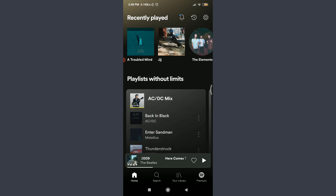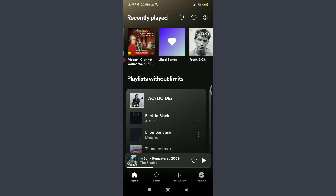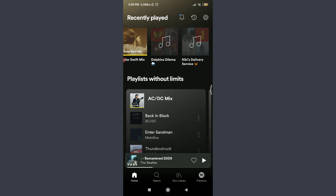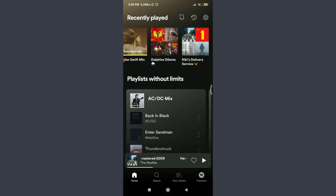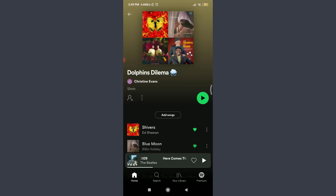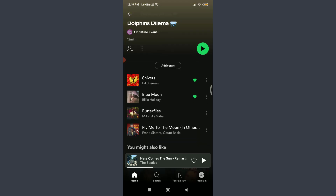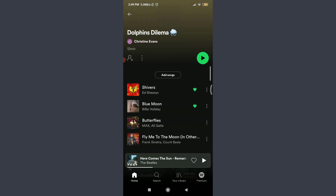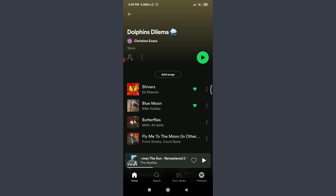To turn off the shuffle, first of all choose a playlist that you want to turn the shuffle off on. I am going to scroll down and choose one of the playlists. Get onto your playlist so you can see the songs on it.